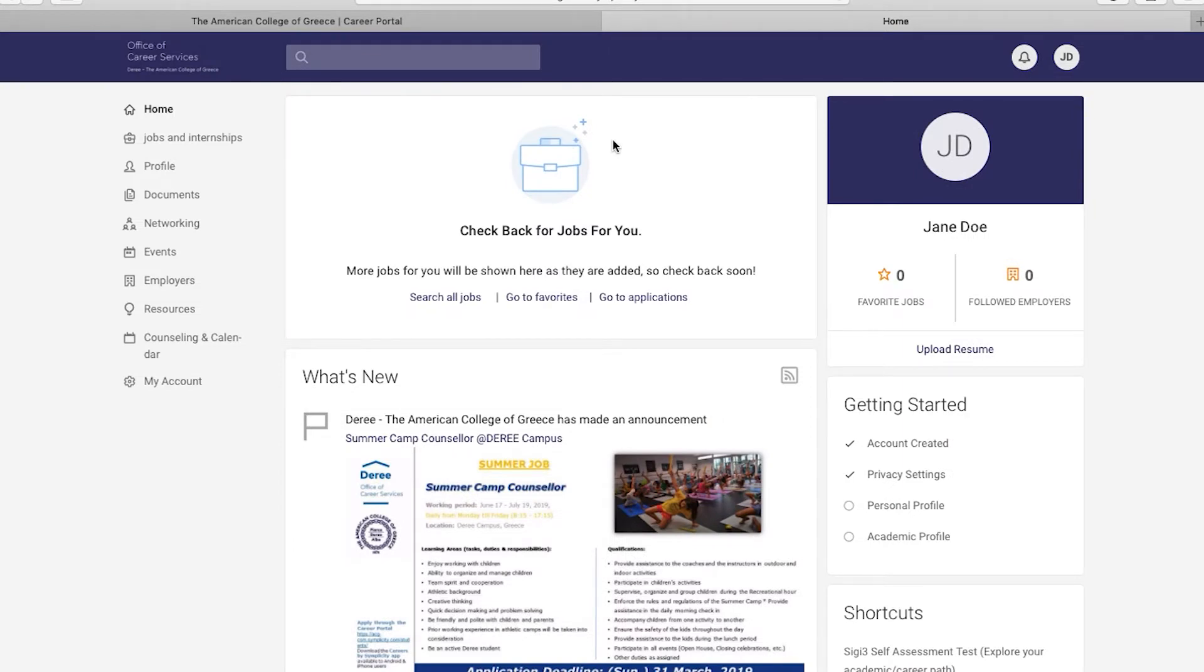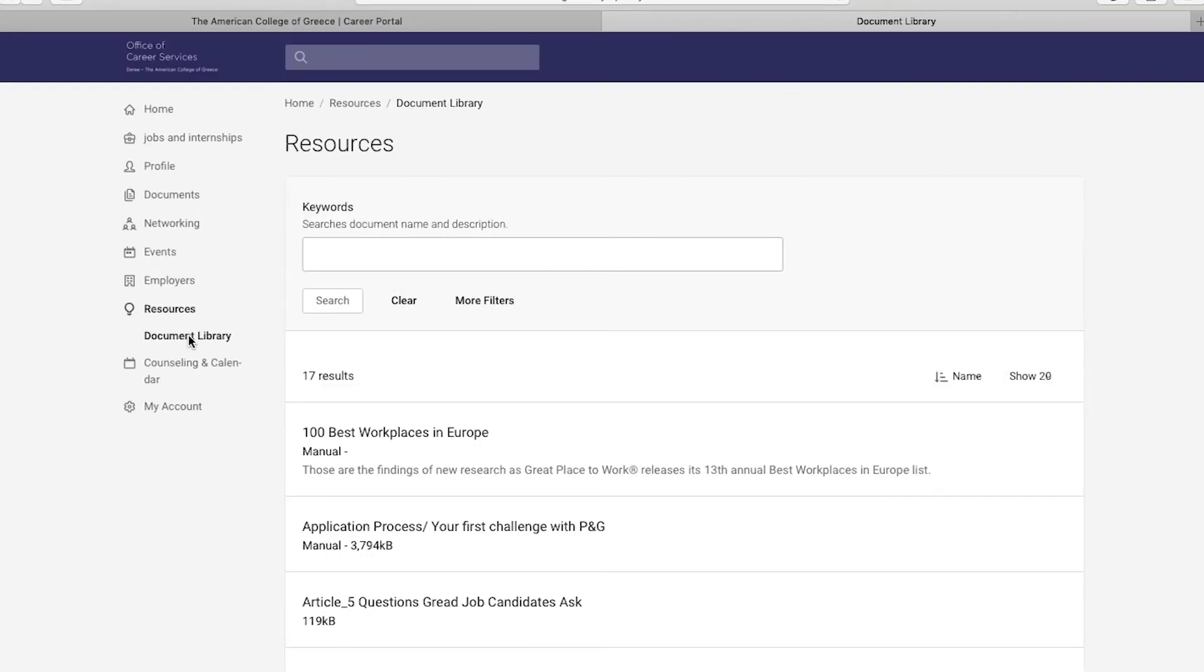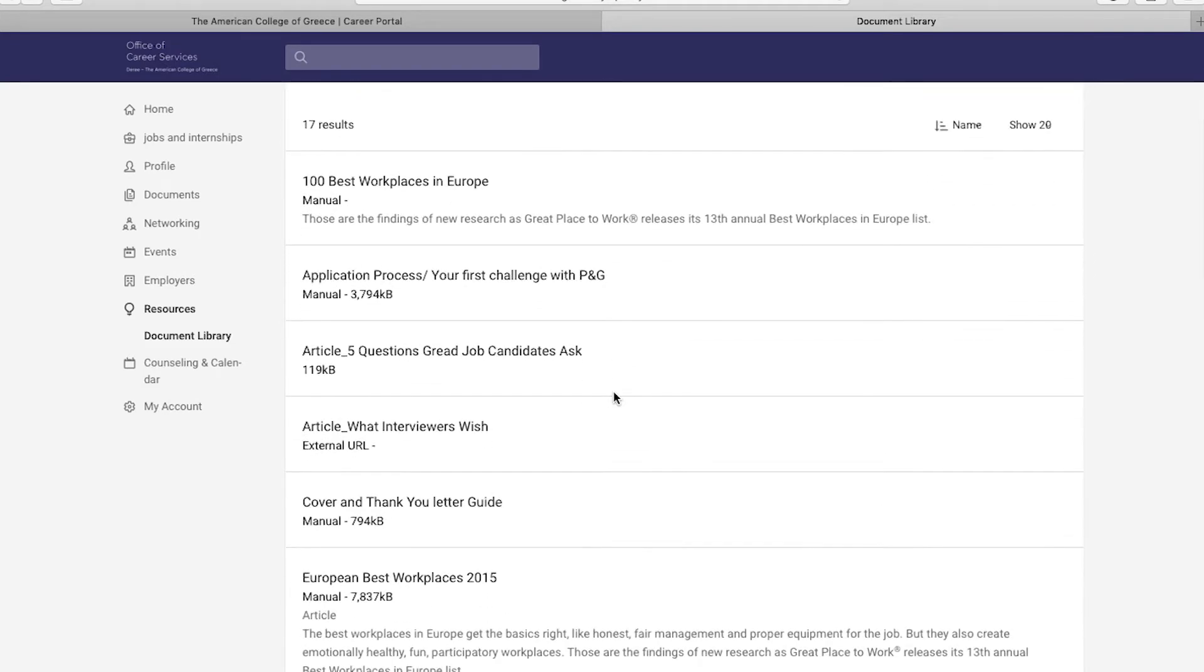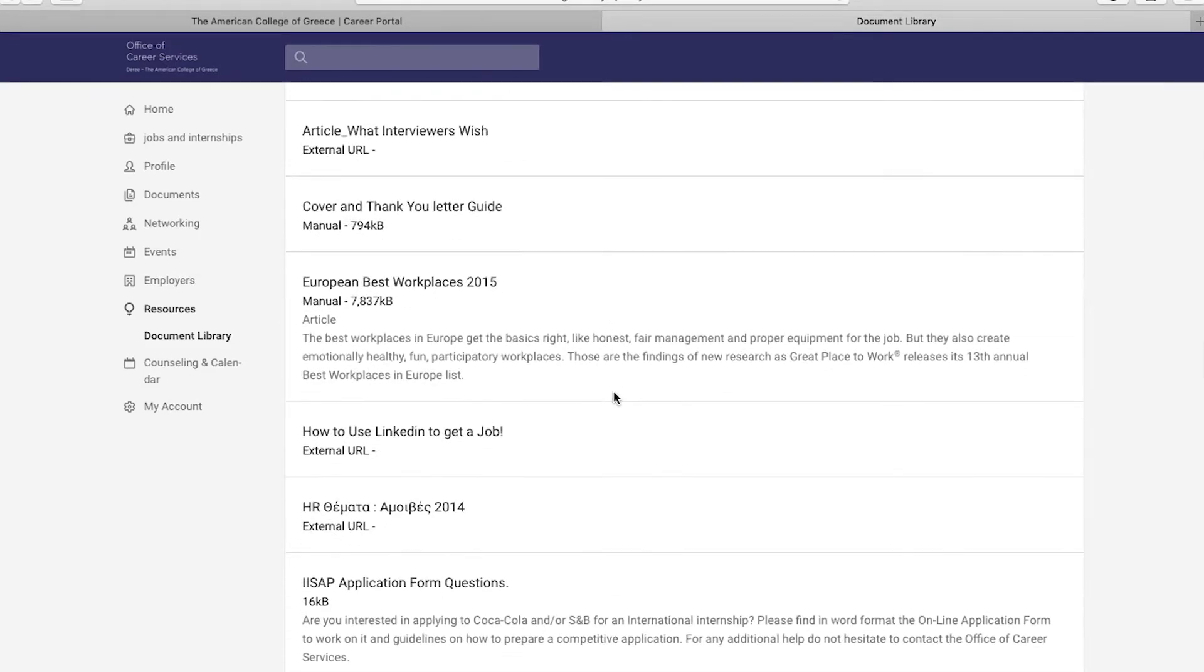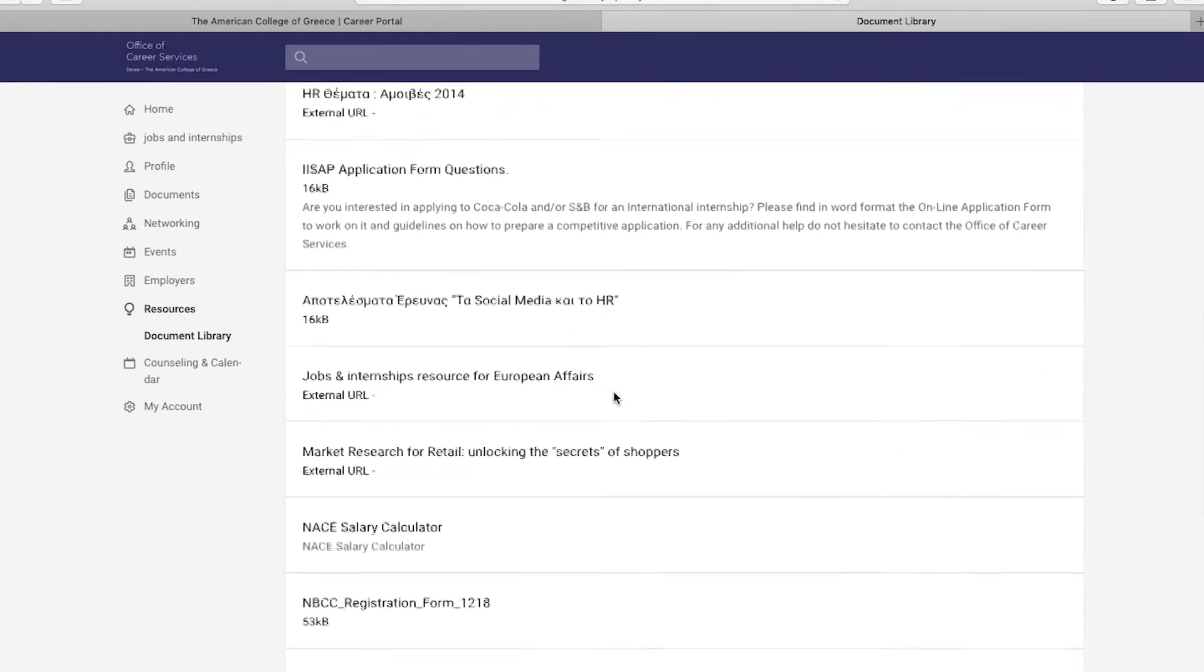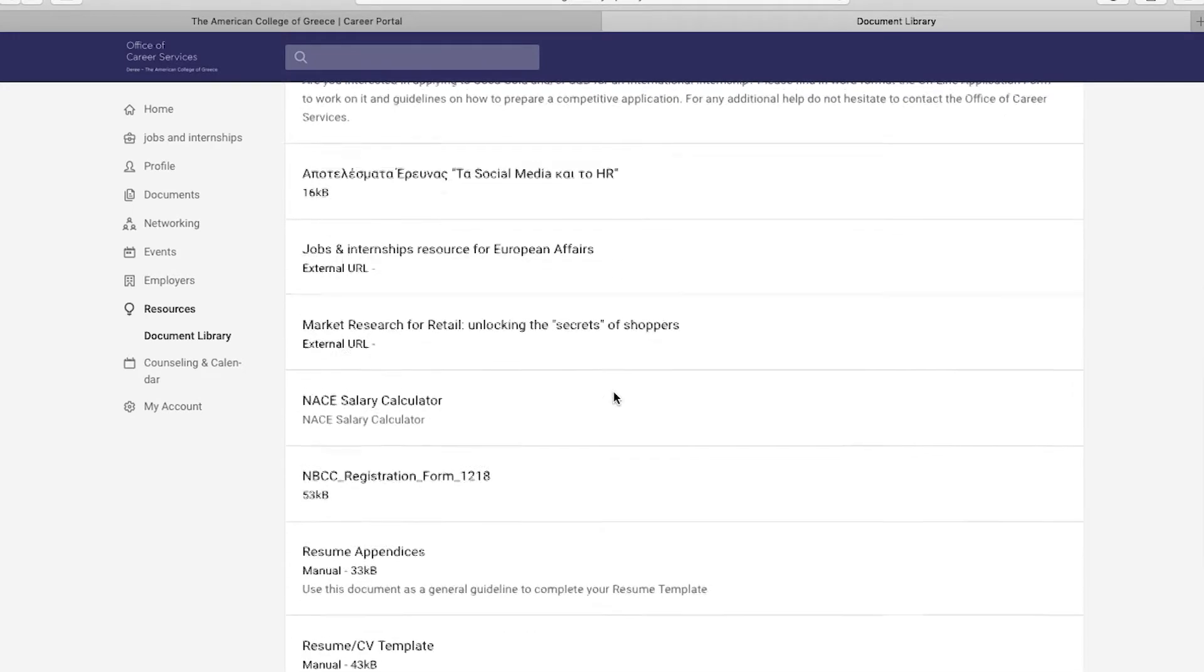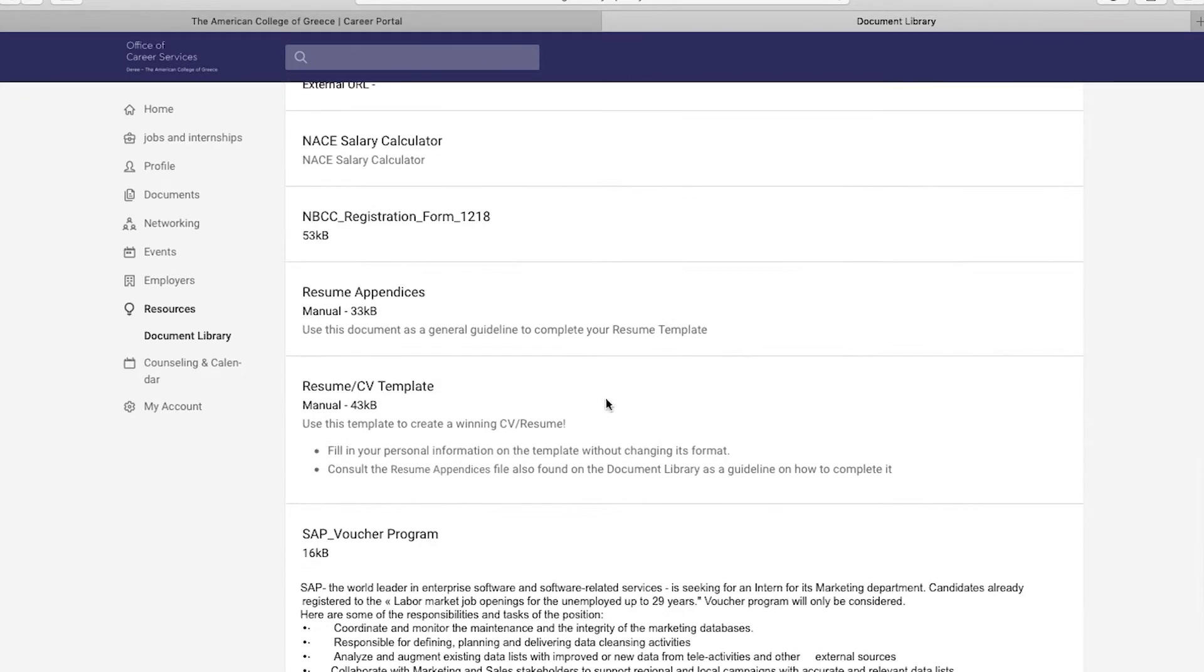To help you create your resume, we have uploaded some material to assist you in the process. On the left-hand side, you will find a list with multiple selections. Once you scroll down, you will find the resume appendices and resume/CV template that you can download once you click on them. Both documents will assist you to create your resume from scratch. There are also variations available for graduate and certificate minor students.